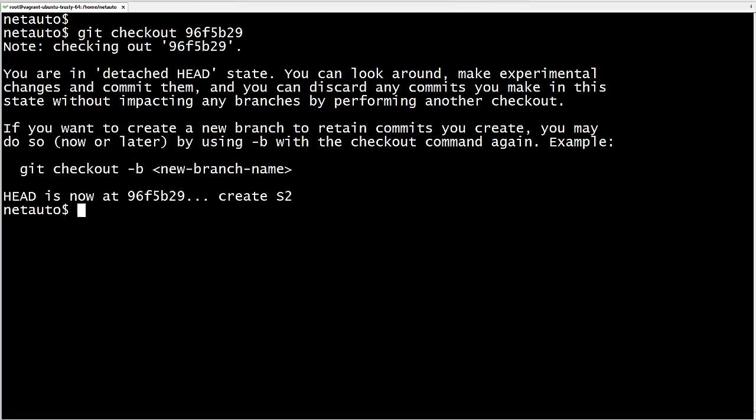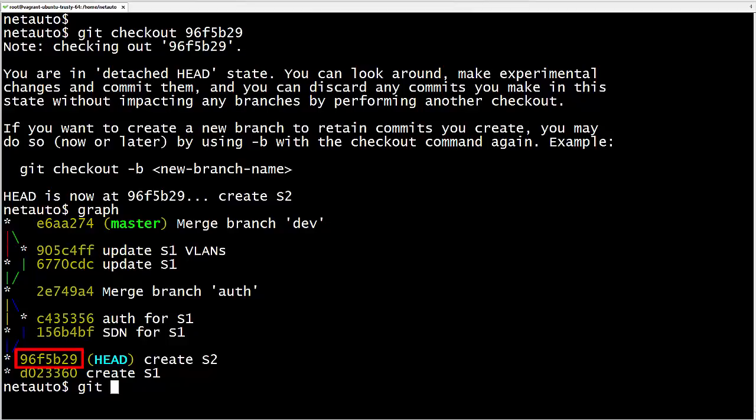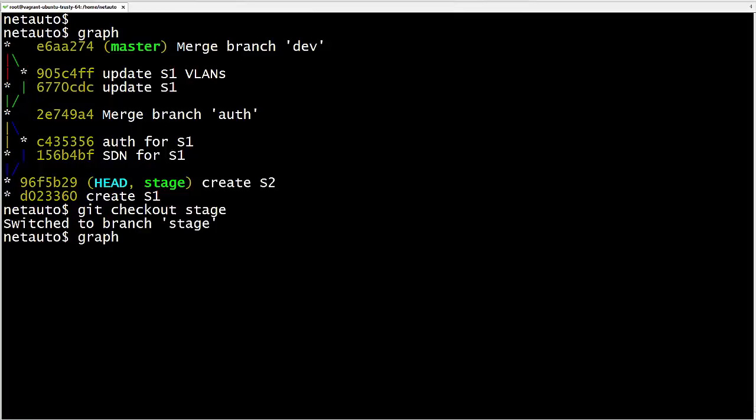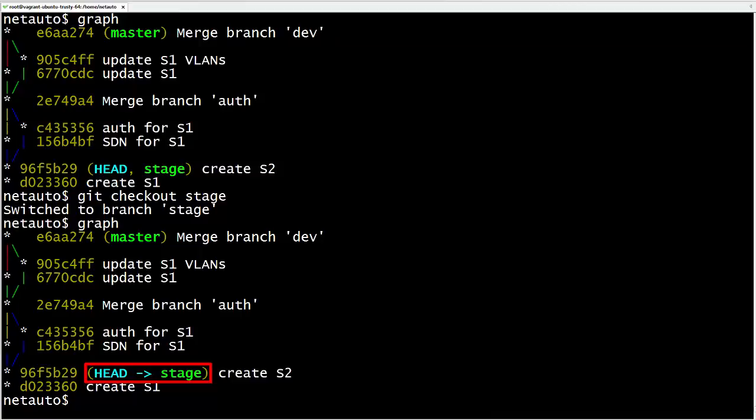Let's go back to that commit to see another way to handle the detached head state. We checkout by the commit hash again. We can put a new branch label here — 'git branch stage' creates the stage branch at that commit. Graph shows the new branch, but head isn't attached to it yet. 'Git checkout stage' checks out our new branch — graph shows the head pointer is no longer detached; it is attached to our new stage branch. From here, we can proceed normally.